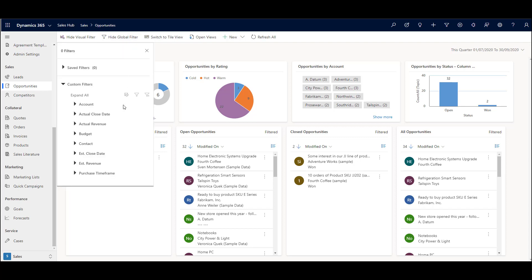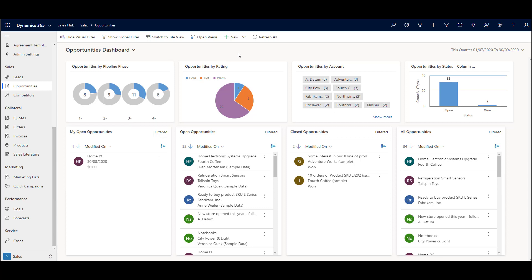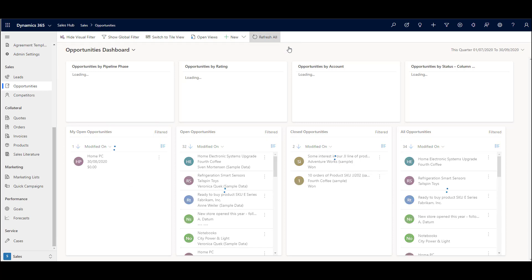Or you can turn on the global filter and start to filter down more by the estimated revenue between a particular range. Just a little bit more interactivity than you get on your standard dashboards, and you can always hit refresh to get the latest data.